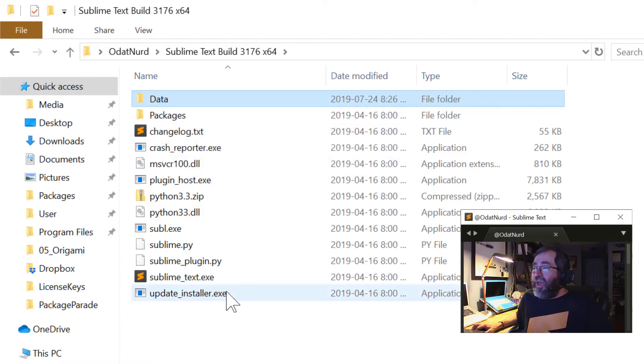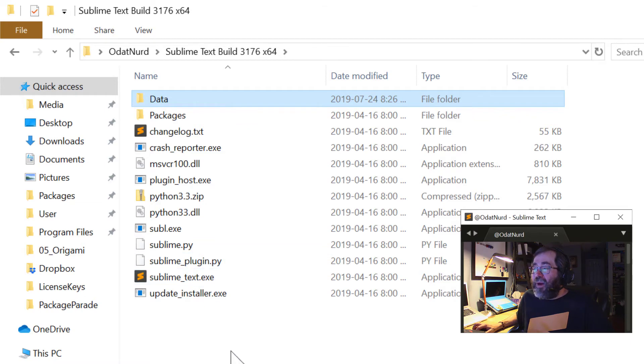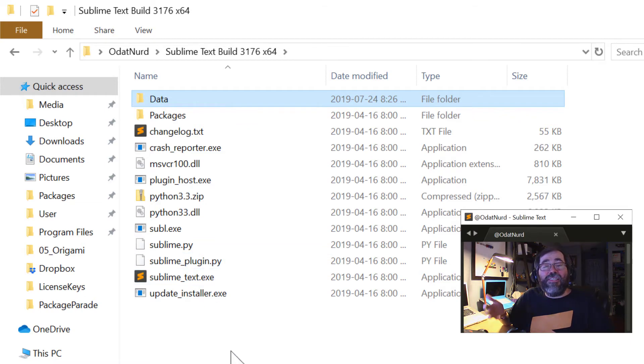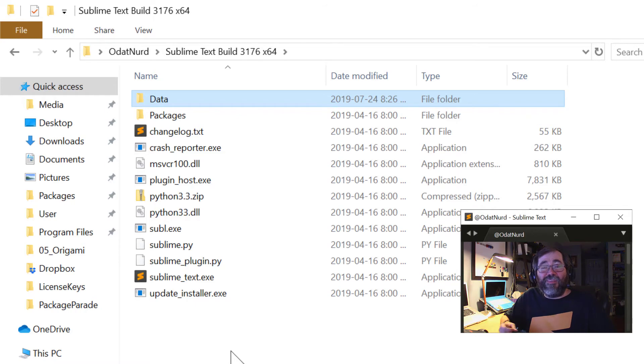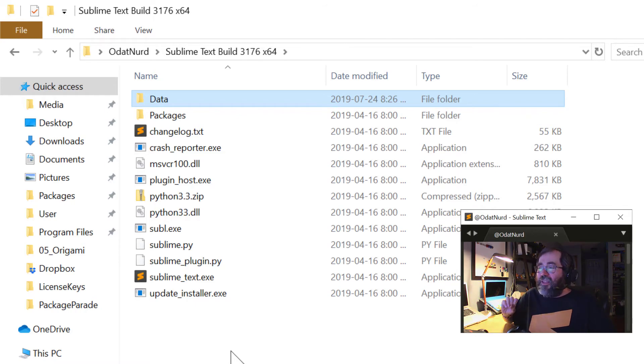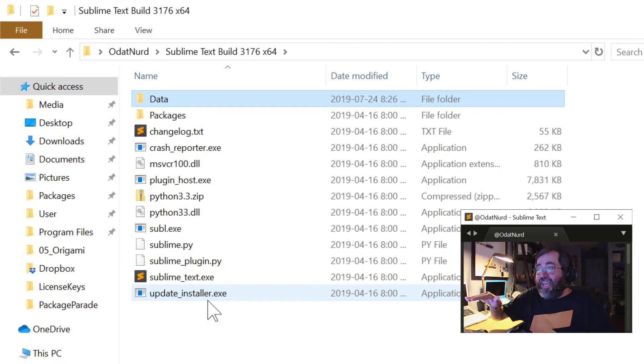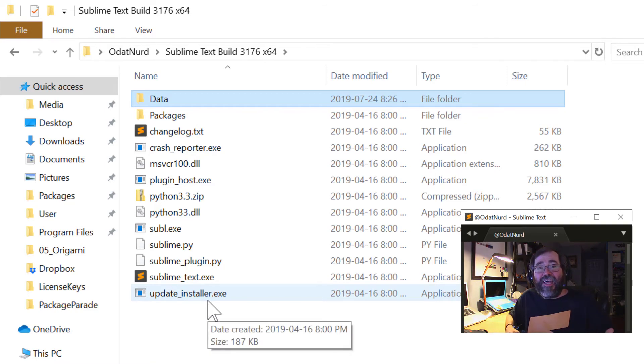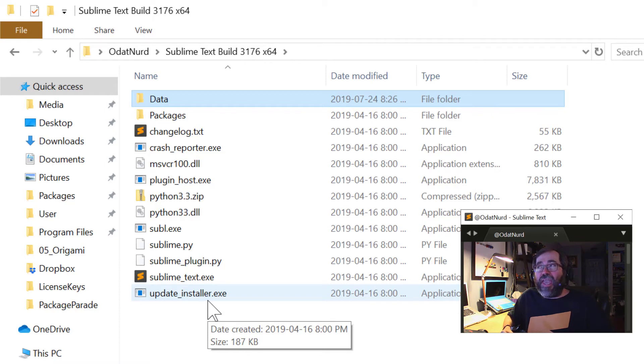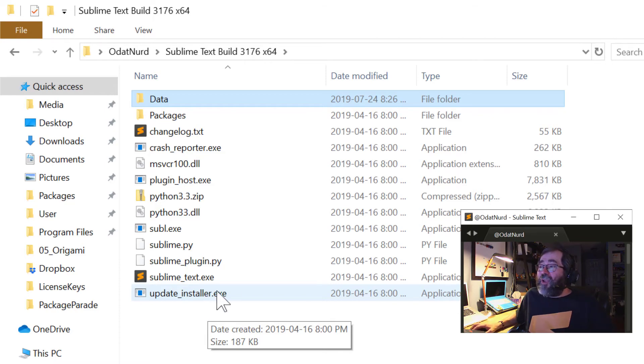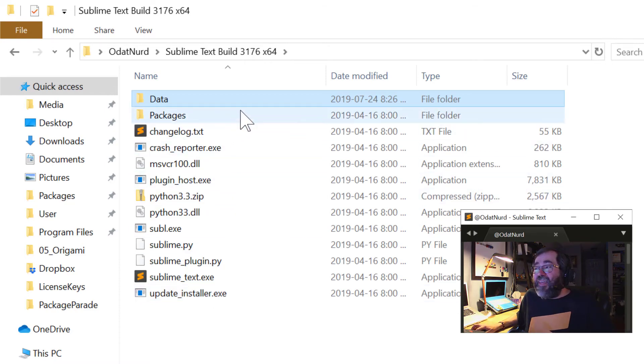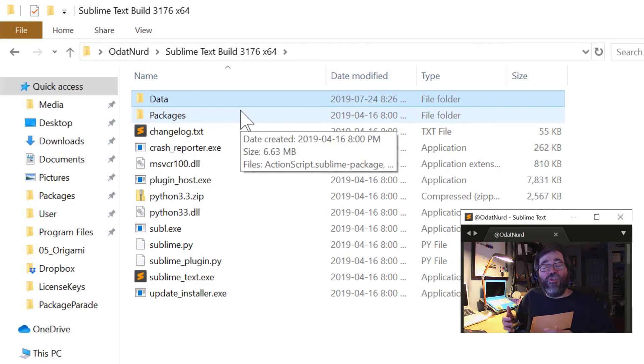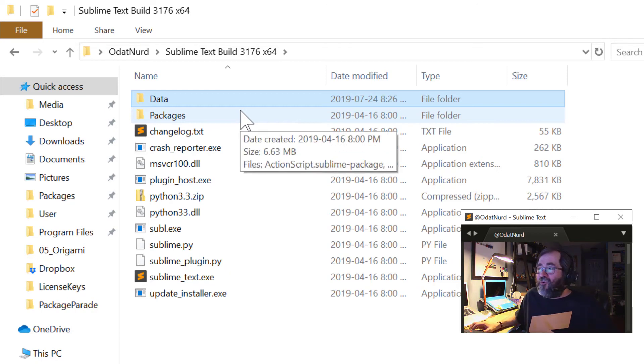And when you run Sublime Text, if there's a folder alongside its binary named Data, and on operating systems like Linux where the file system is case-sensitive, the case here matters. And Sublime will use this data directory here as the place to store its configuration instead of those directories we were just looking at off in your home directory. And the directory is called Data. That's why this is referred to as the Data Directory.